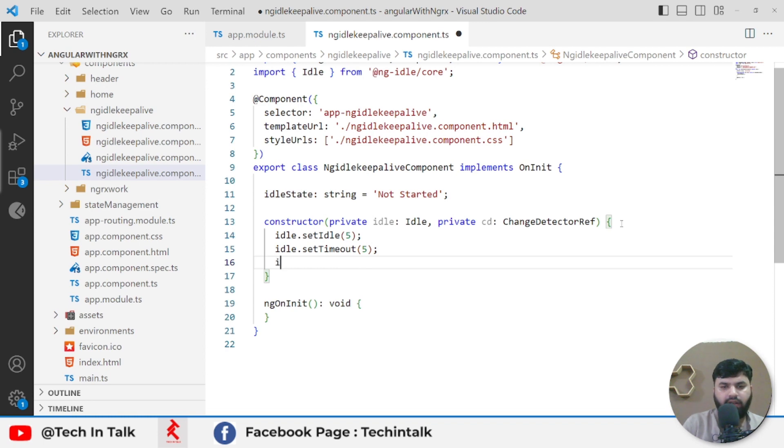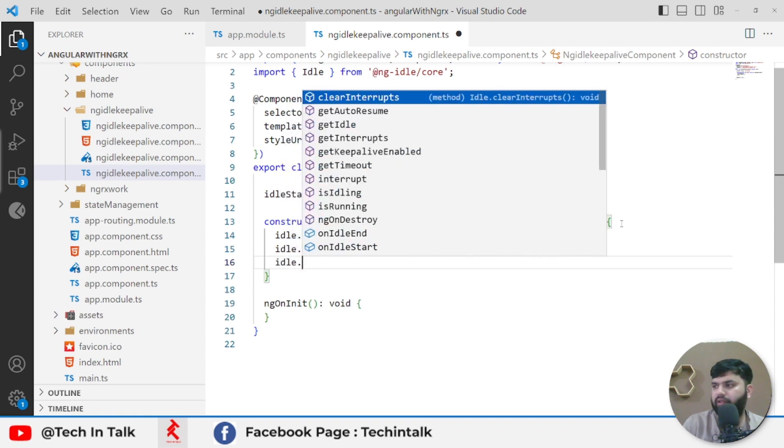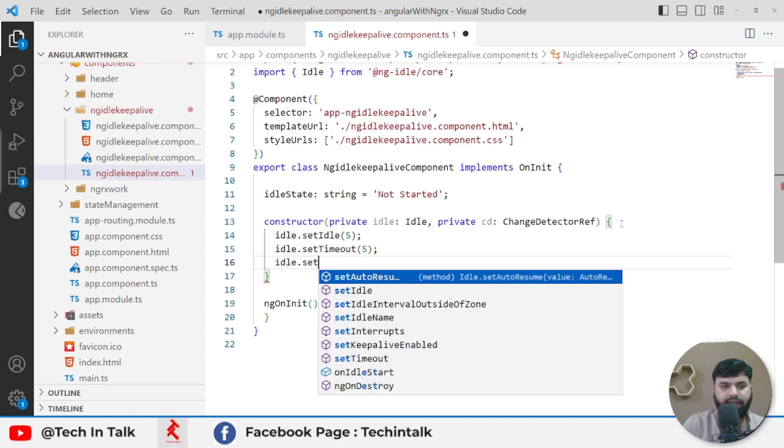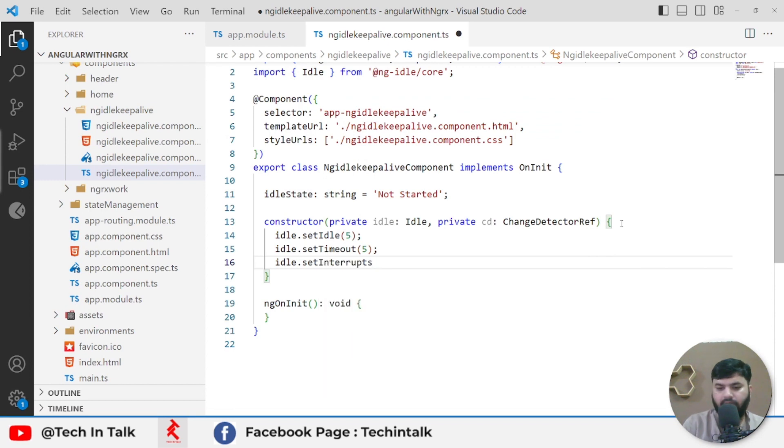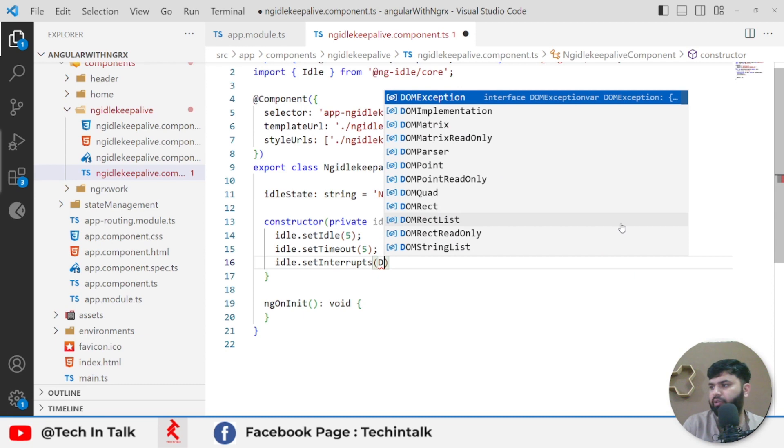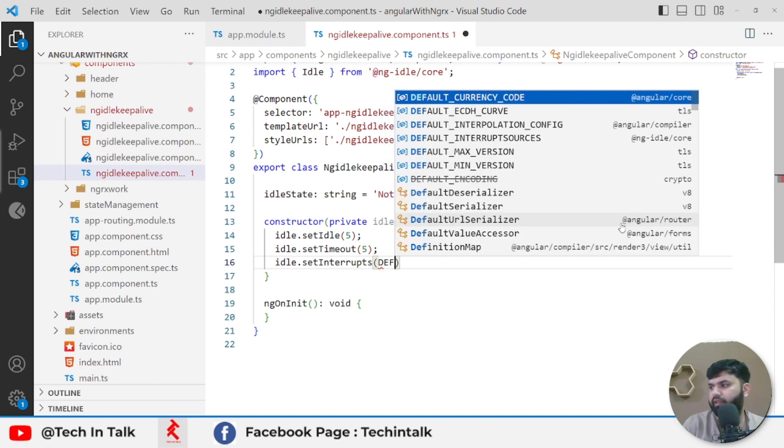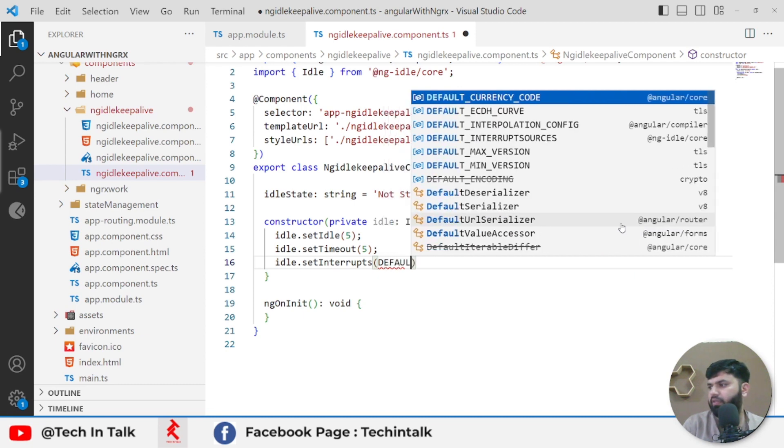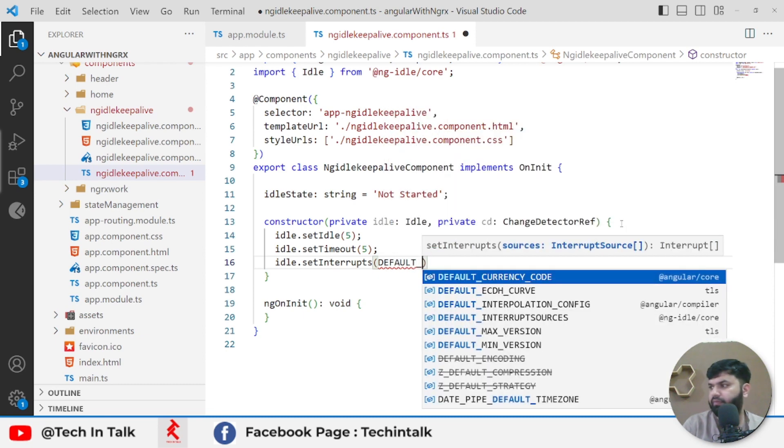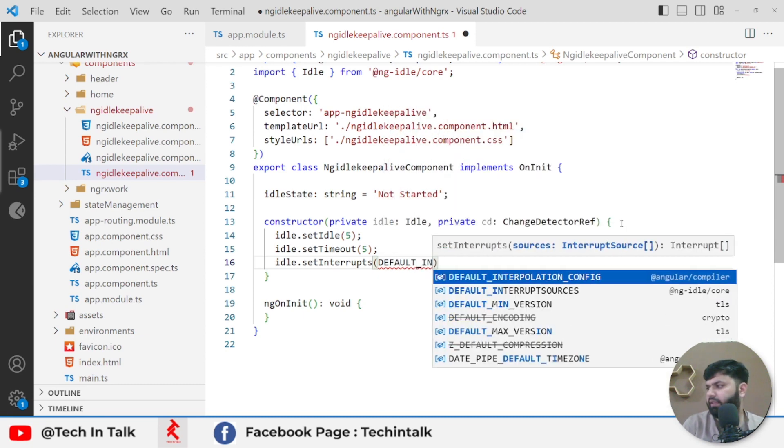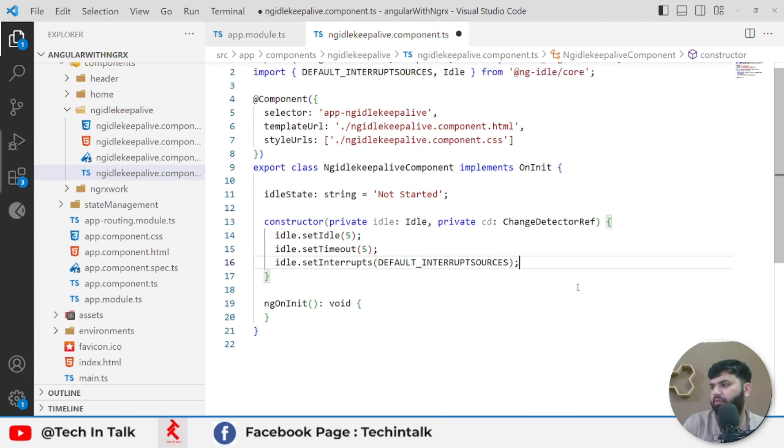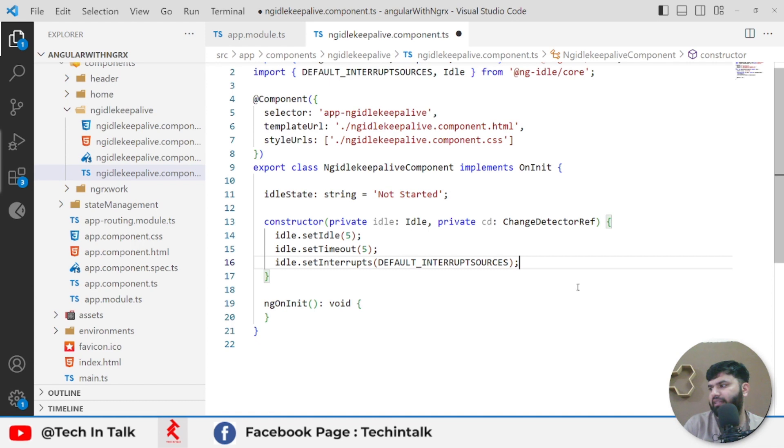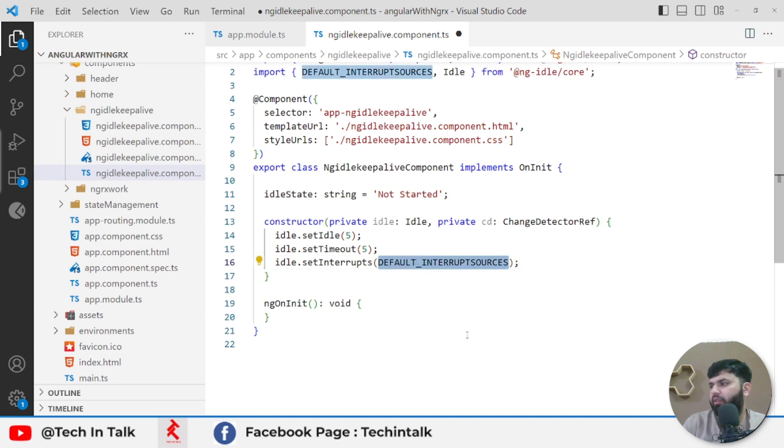Next thing is to set interrupts, and for that I will use default sources. That means all those interrupts like mouse move, click, keypress, etc., are all included in those set of sources.